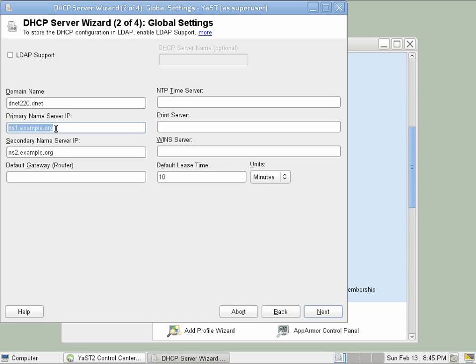And since our next tutorial will show how to set up a DNS server, we'll go ahead and put that information in now. Just the IP address of this server. There's no secondary DNS. We'll also provide a default gateway.